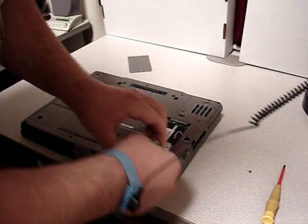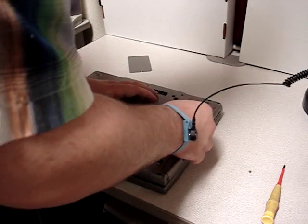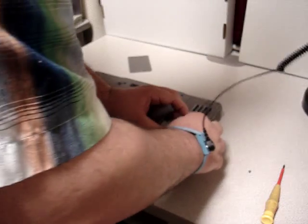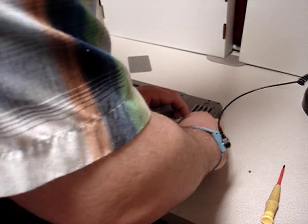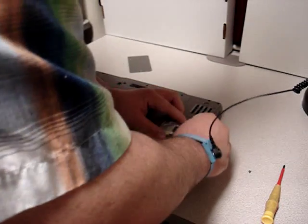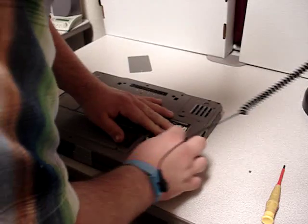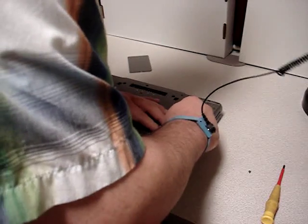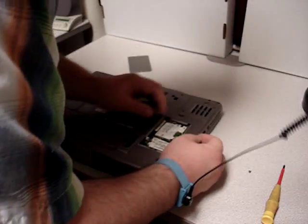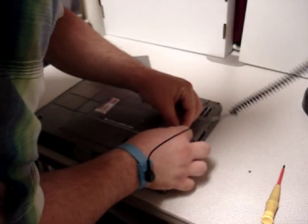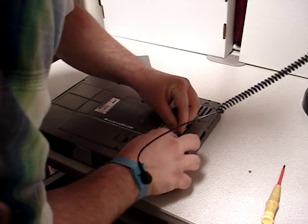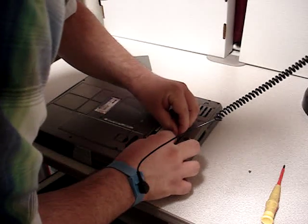This is as simple as dropping this in, pushing it down until it locks in place, and then attaching the antenna wires.